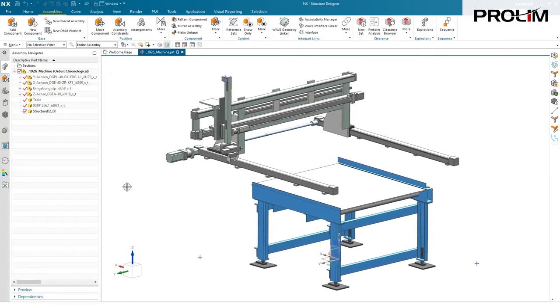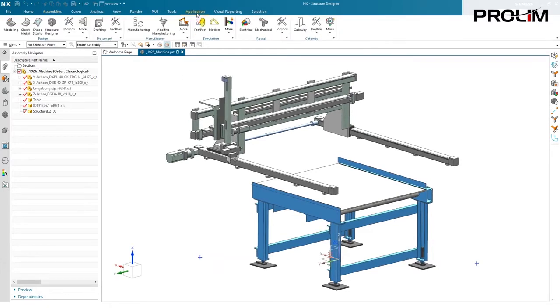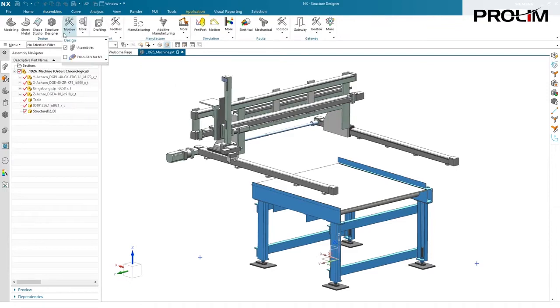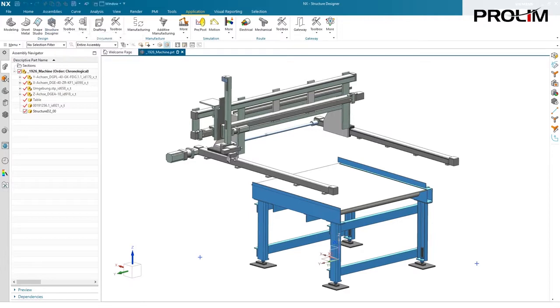New in the application, Structure Designer. If you go to your application menu and go to More, you will see a new entry called Structure Designer. I already have the command added here for quick access.